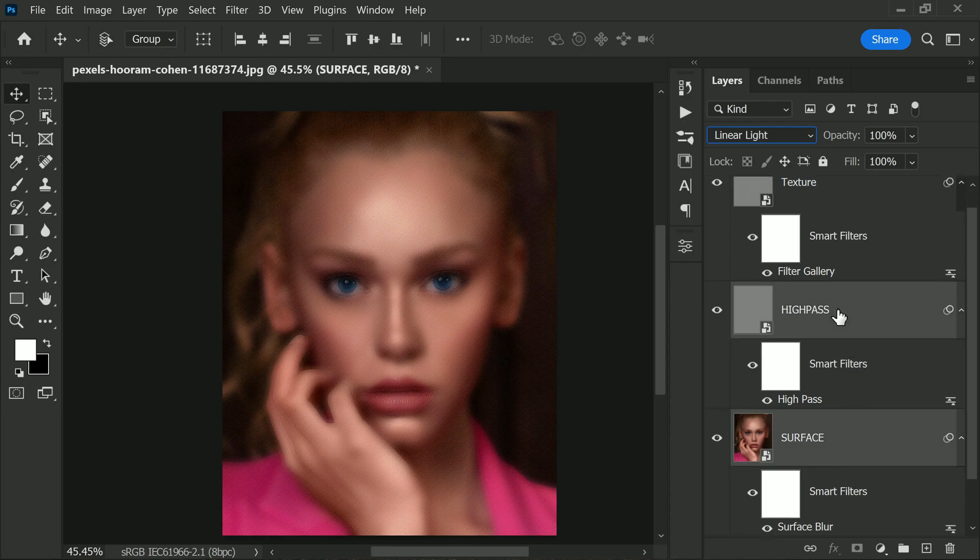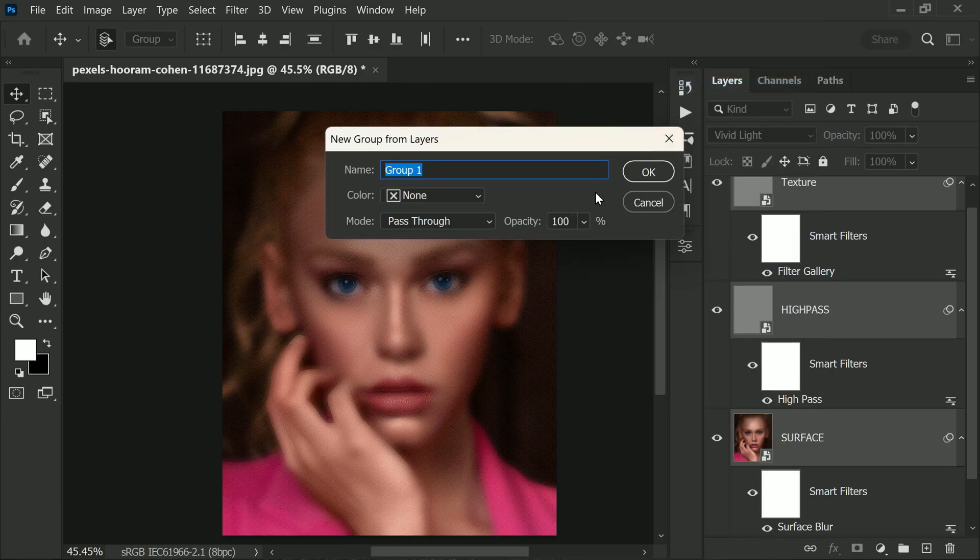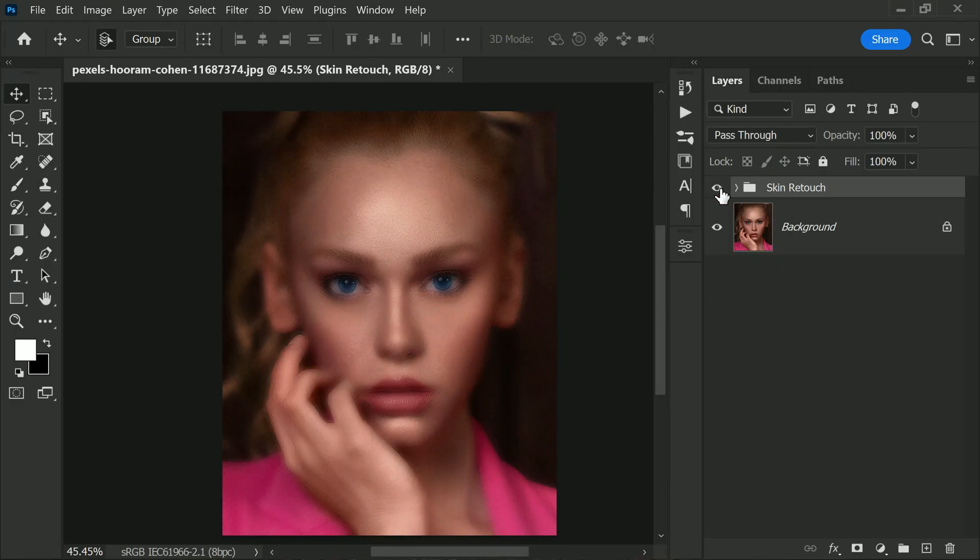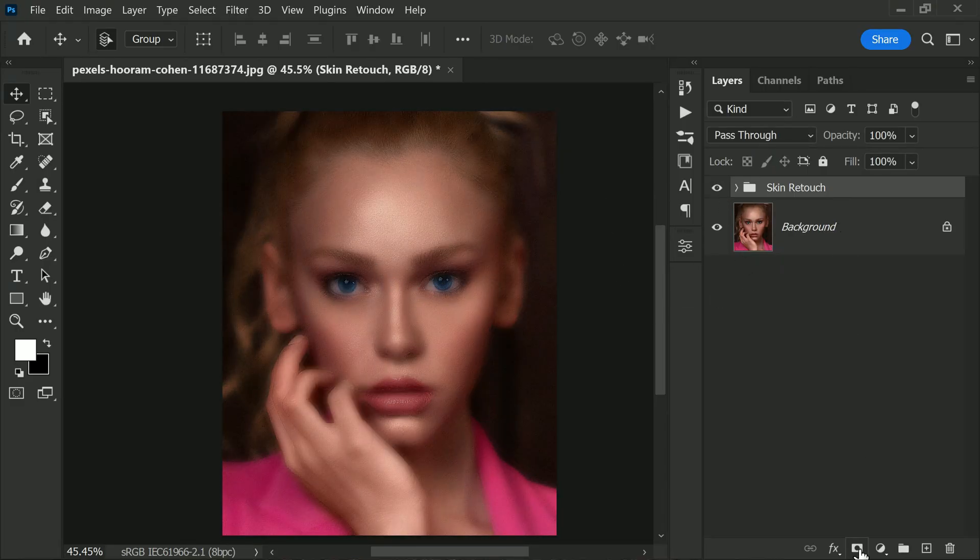After applying the texture and adjusting the blending mode, it's time to group all the layers we've created so far. To do this, simply select all three layers and right-click to create a group. Name this group Skin Retouch. Now we will add a layer mask to this group to hide the effect and apply it selectively to the skin areas only.